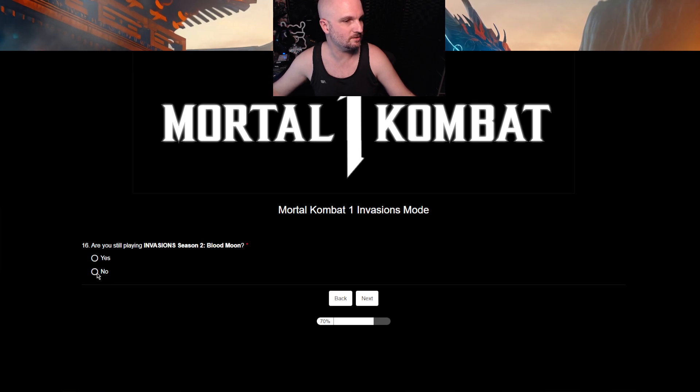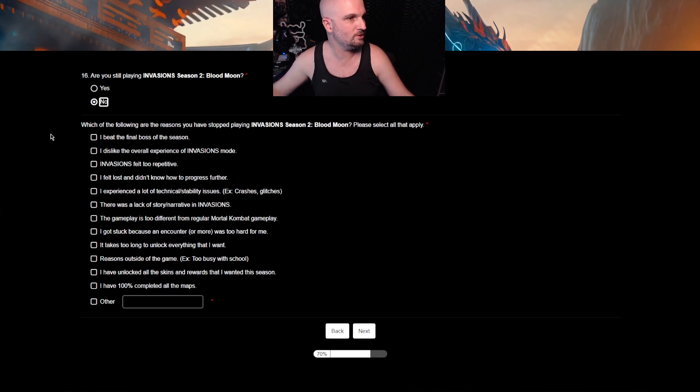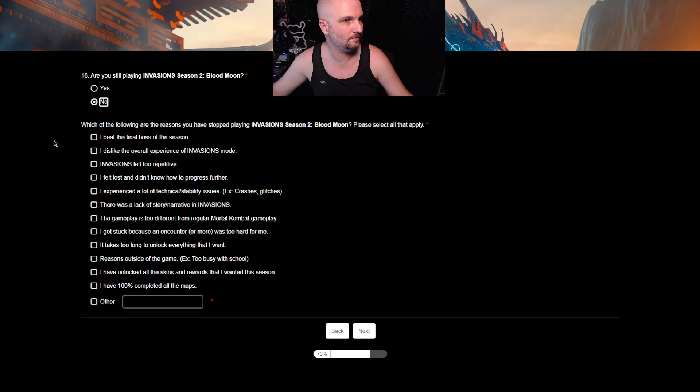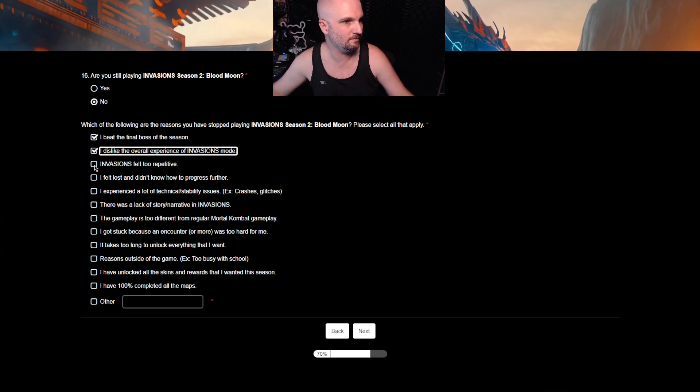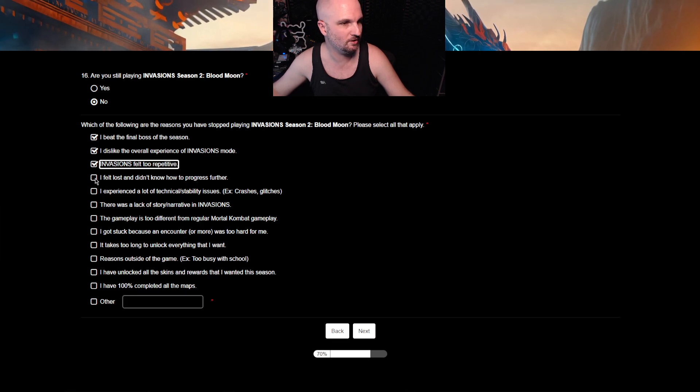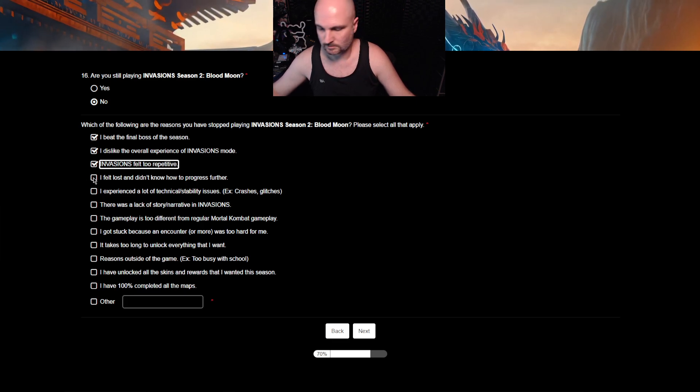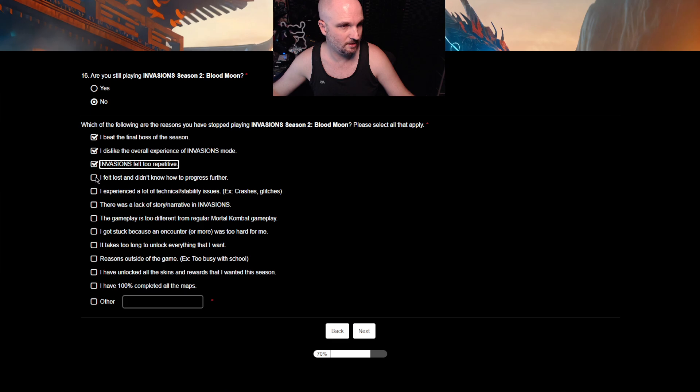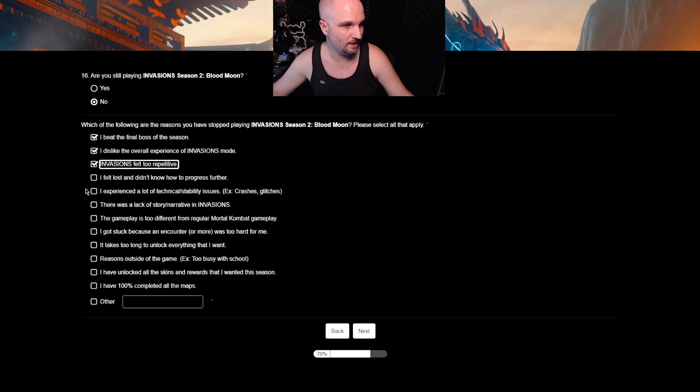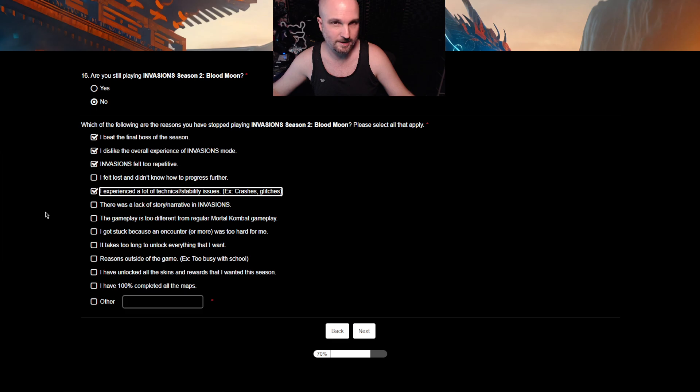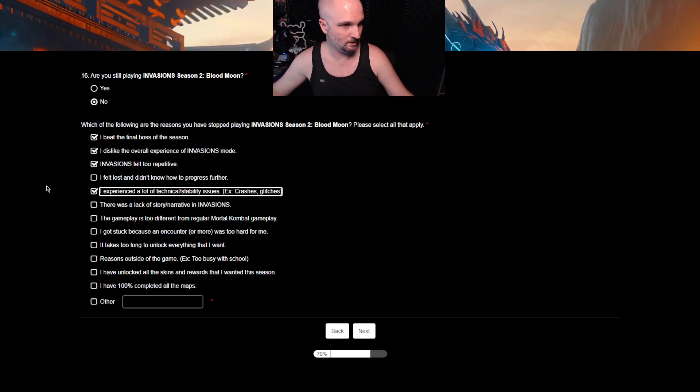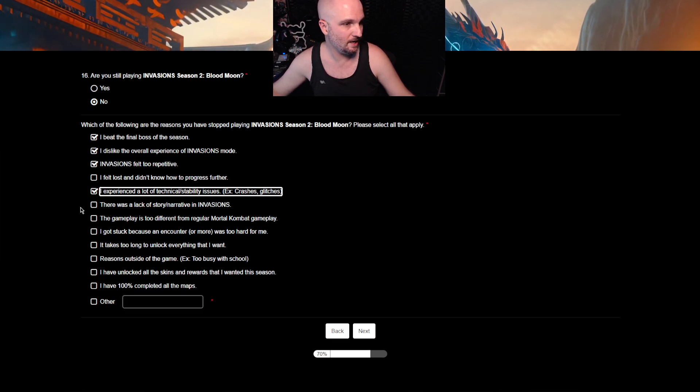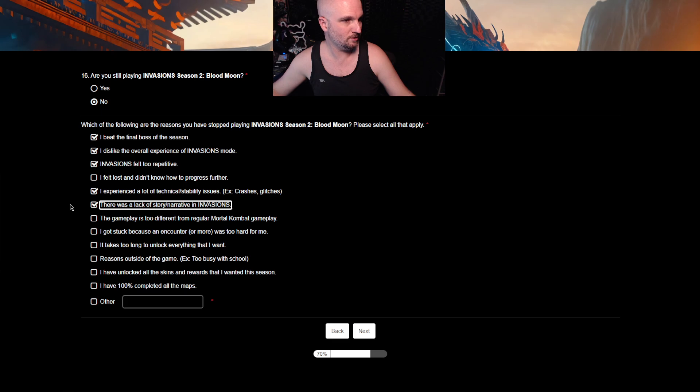Are you still playing Invasions? No! Which of the following are the reasons you've stopped playing? I beat the final boss of the season? Done. I disliked the overall experience? Done. Invasions? Yes. I felt lost and didn't know how to progress further? So they're asking the same question again? No, it's not that. I experienced a lot of technical stability issues? Yeah. 30 frames, bitch. There was a lack of story and narrative? Yes. The gameplay is too different? Yes.